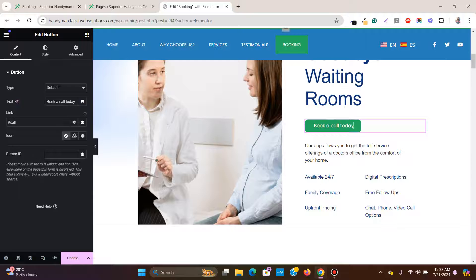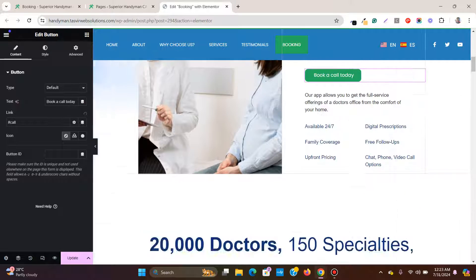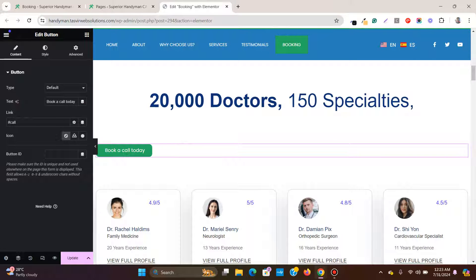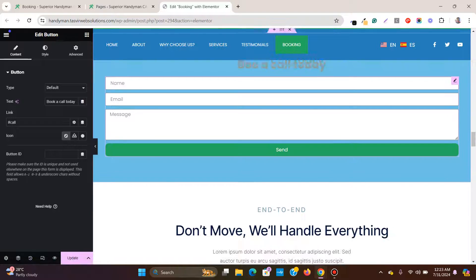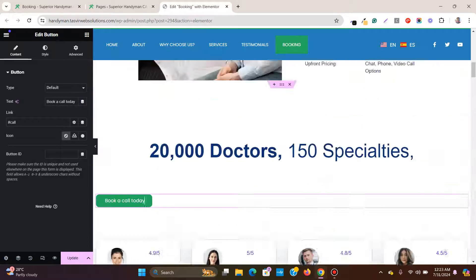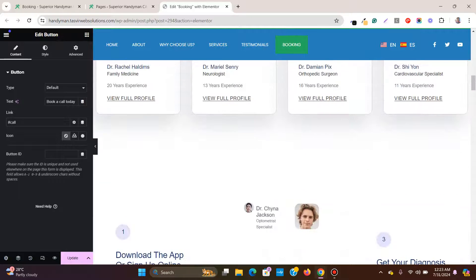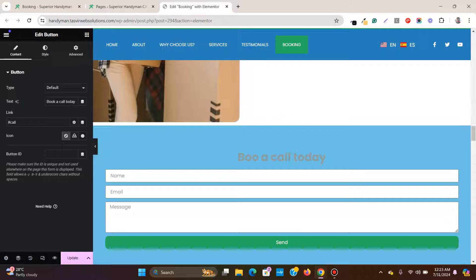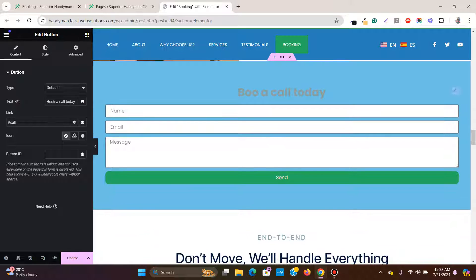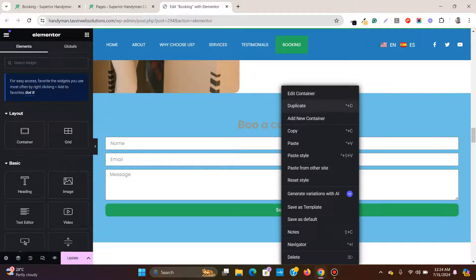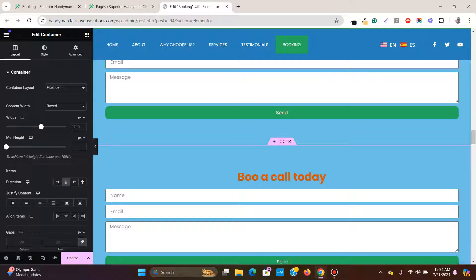Another thing you can do is copy this button and place it in other locations on the page. If you click this copied button, it will do the same thing. So you can copy and paste multiple buttons and have them all point to the one target section.